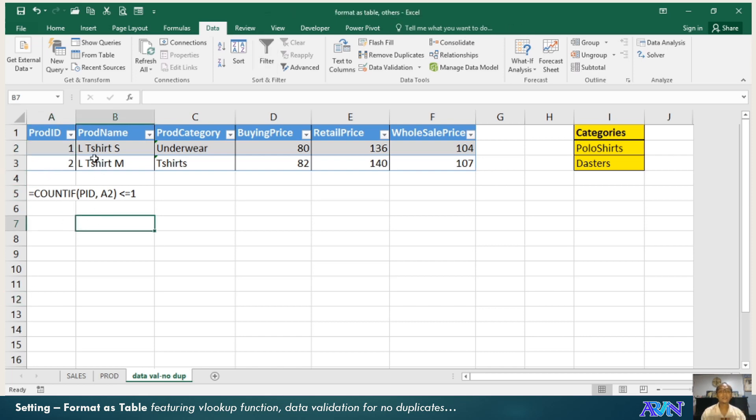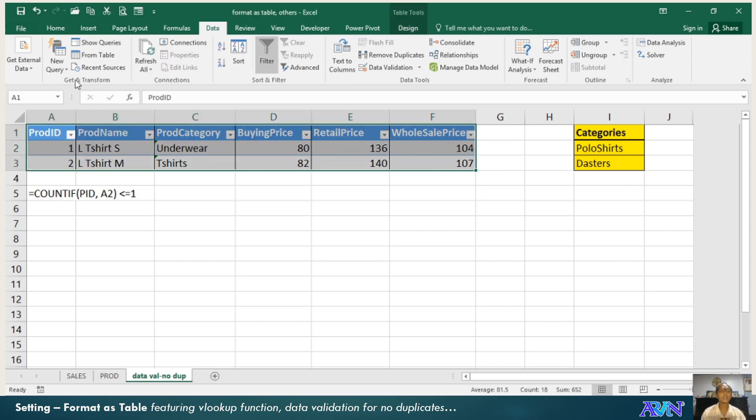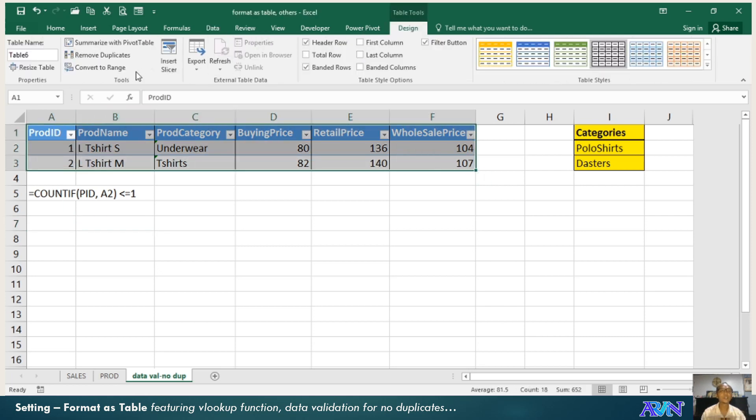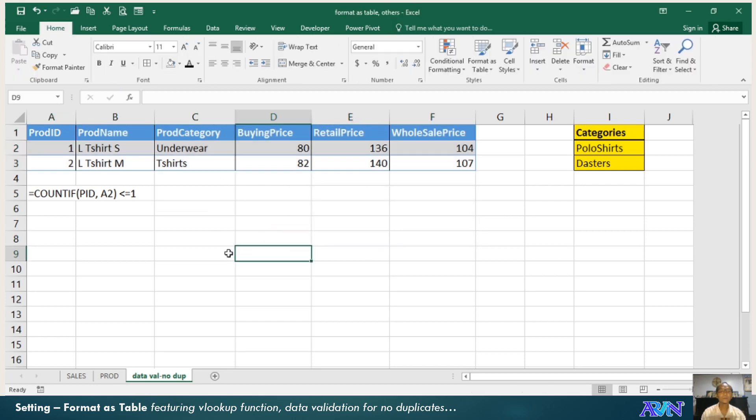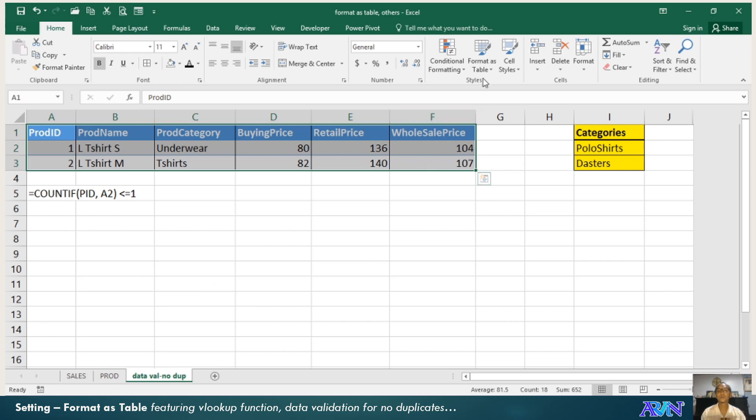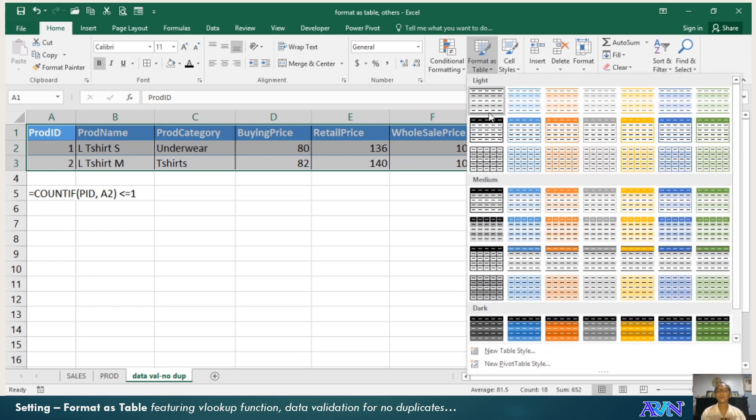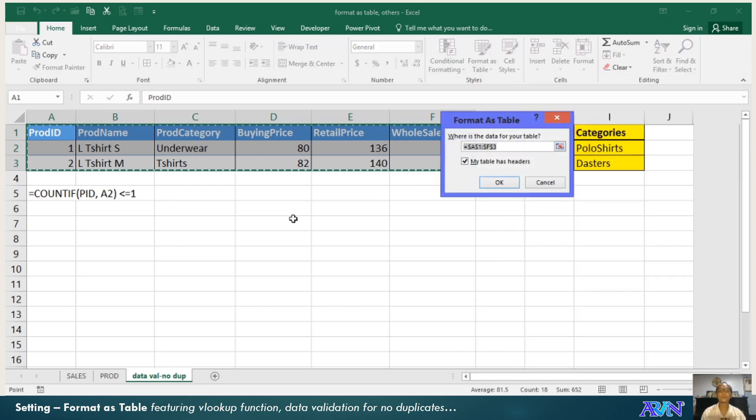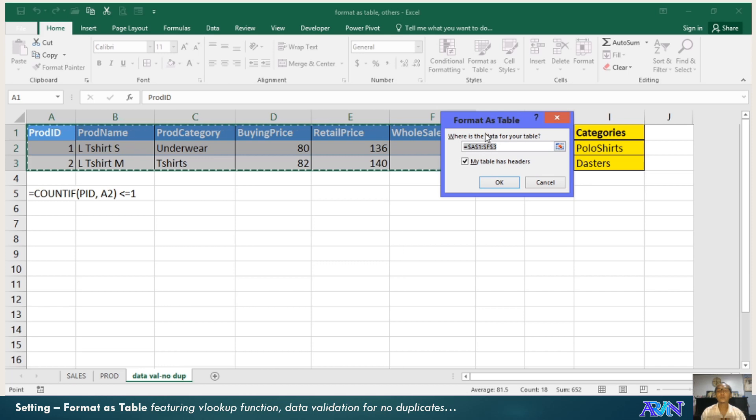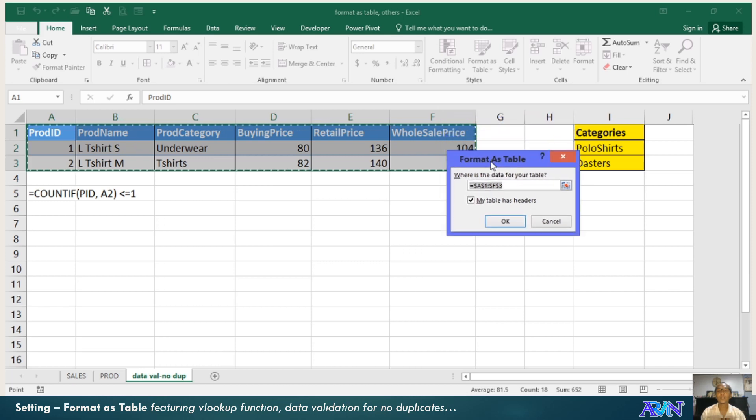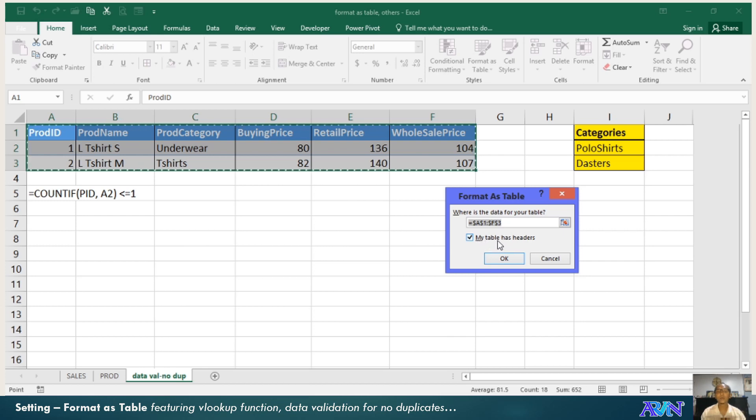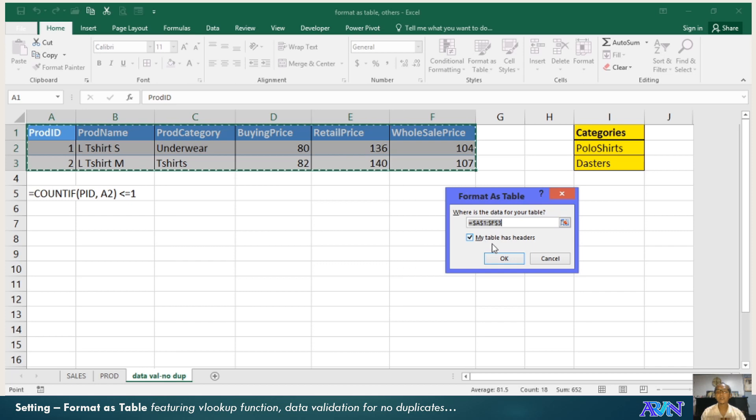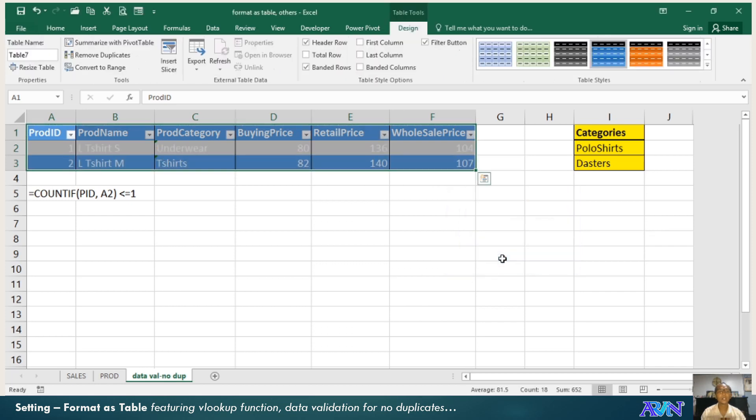So what I did, the first thing that was done, let me remove this, convert to range. So this is not a table. I'll select format as table, then you select any style here. Where is the data for your table? A1 to F3. So you notice that this is the highlighted range of cells. Check on this, my table has headers.